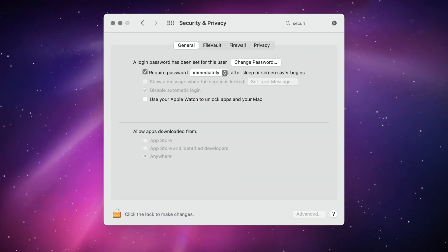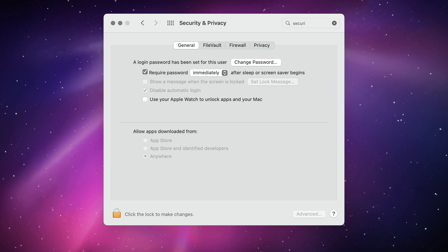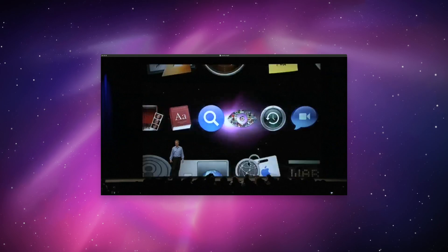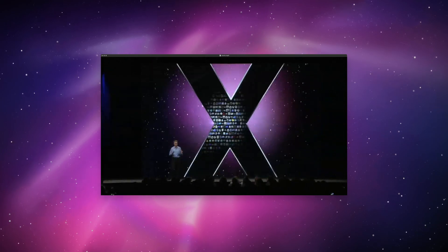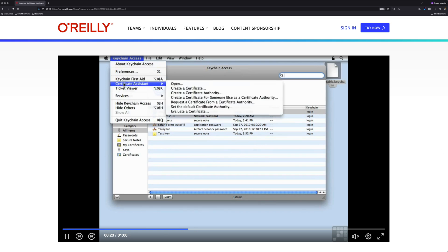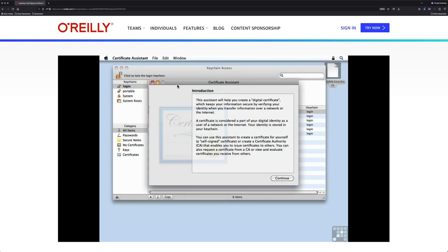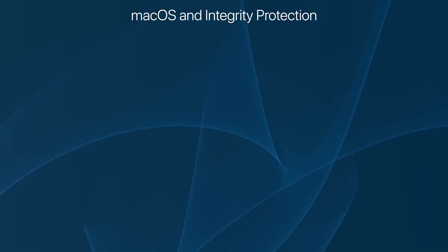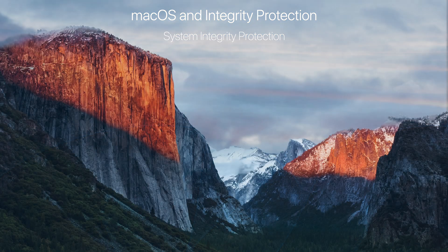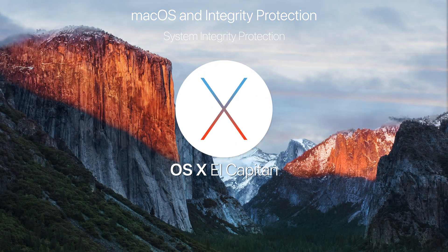Over time, macOS has evolved to be more closed at the system level. This kicked off when Apple started following the trend of Signed Code in 2009 with the introduction of Snow Leopard. Signed Code allows the OS to verify the identity of the software developer and ensures that the application has not been tampered with or modified since it was signed. This evolved in many ways, but most important is the modern usage of integrity protection, which exists in macOS as System Integrity Protection, introduced in 10.11 El Capitan.